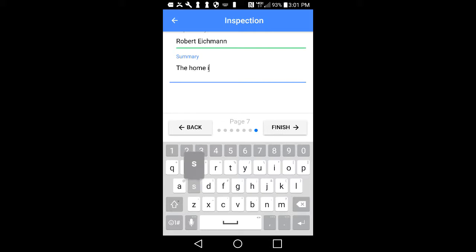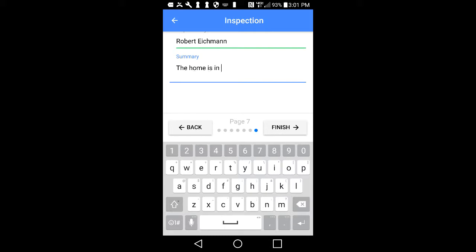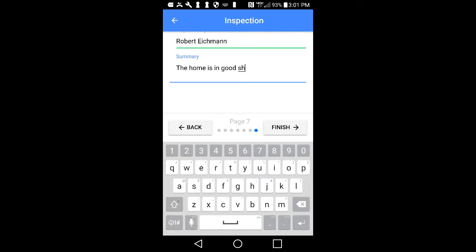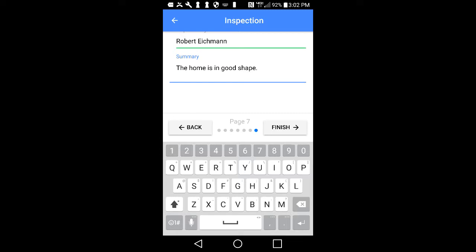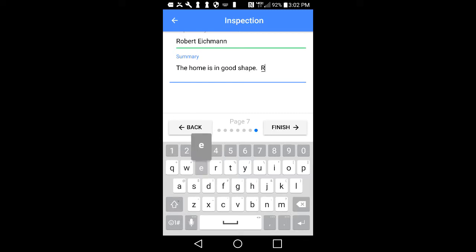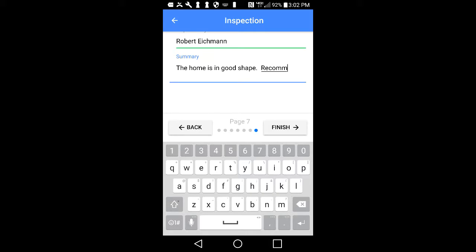From here, you will enter a summary of your report. Tap in the Summary area to enter your summary information. You may type or use voice-to-text. To create your PDF file, tap on the Finish button in the lower right-hand corner of your screen.